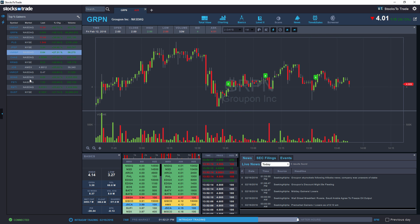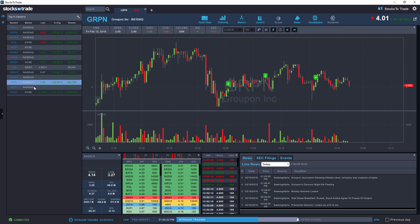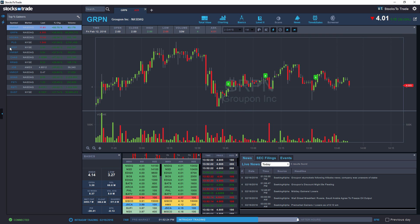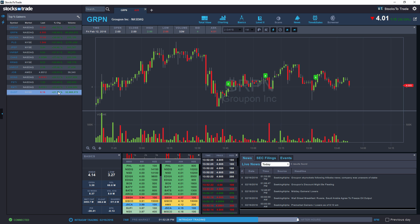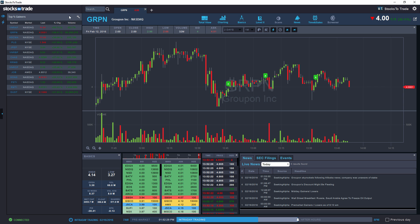The top percent gainers list shows the top percent gainers for the day which have a volume above 5,000 shares on the day.